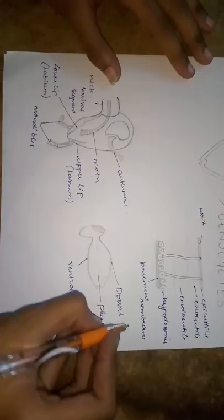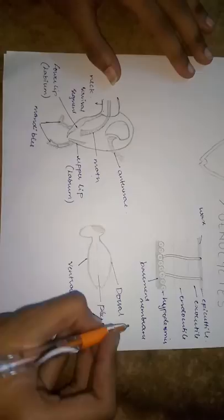In the cockroach body, dorsal is known as tega. Ventral is known as sternum. Lateral is known as pleura.